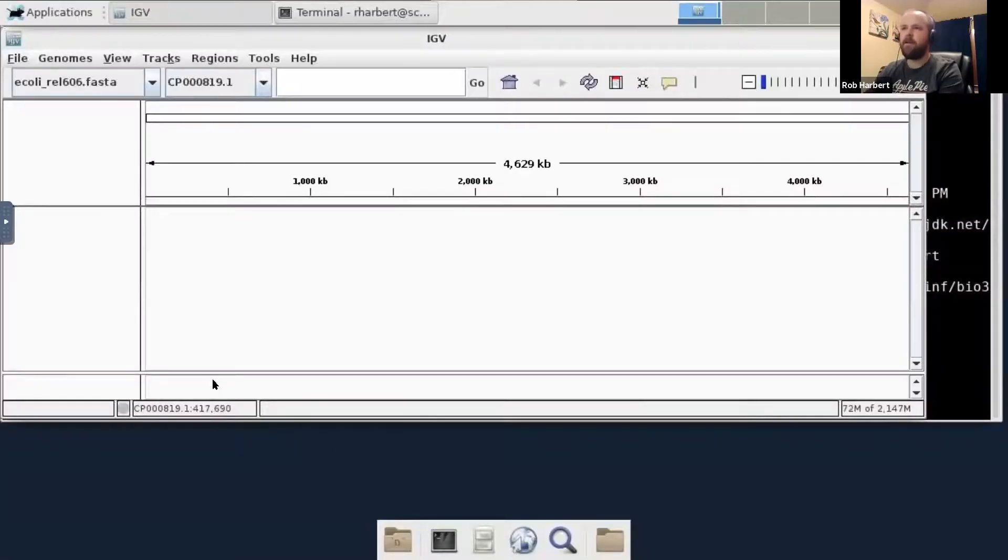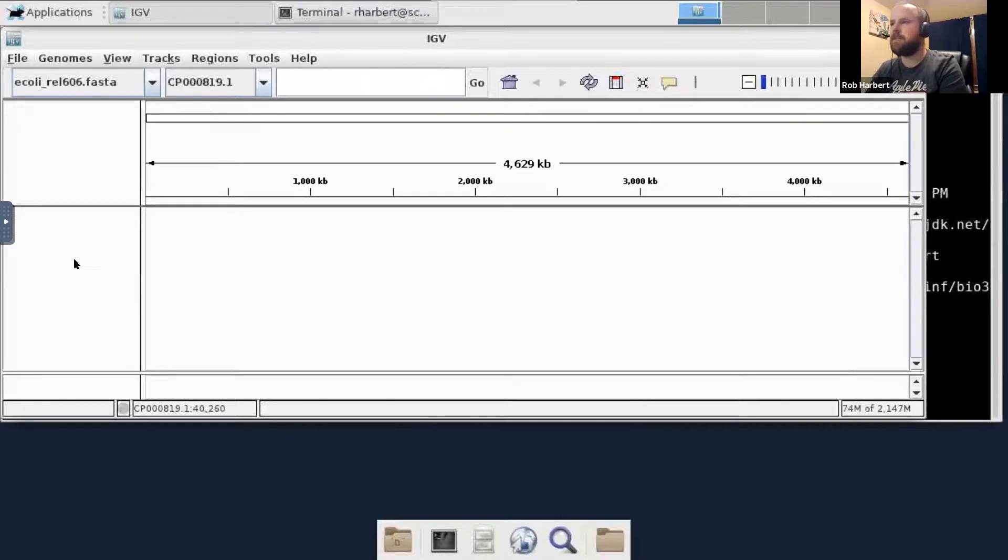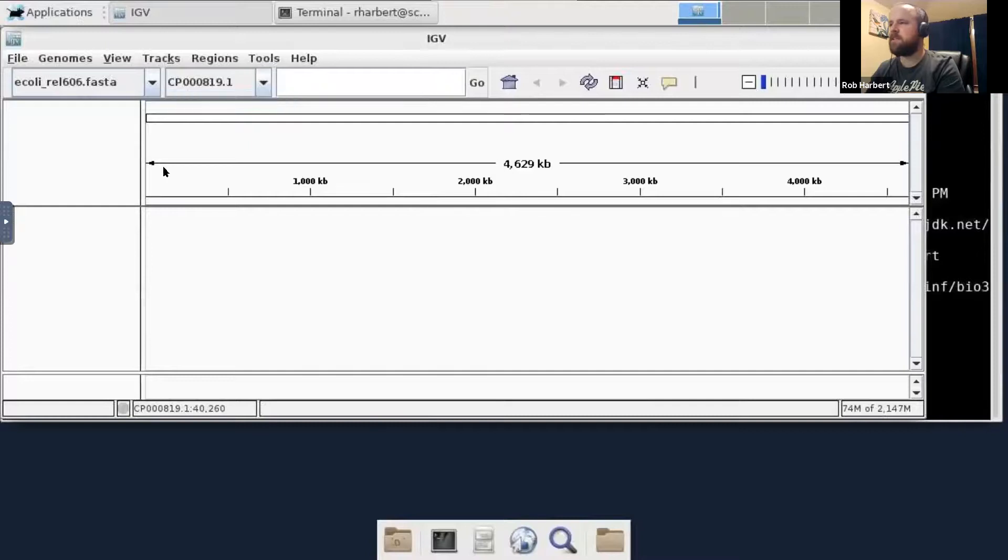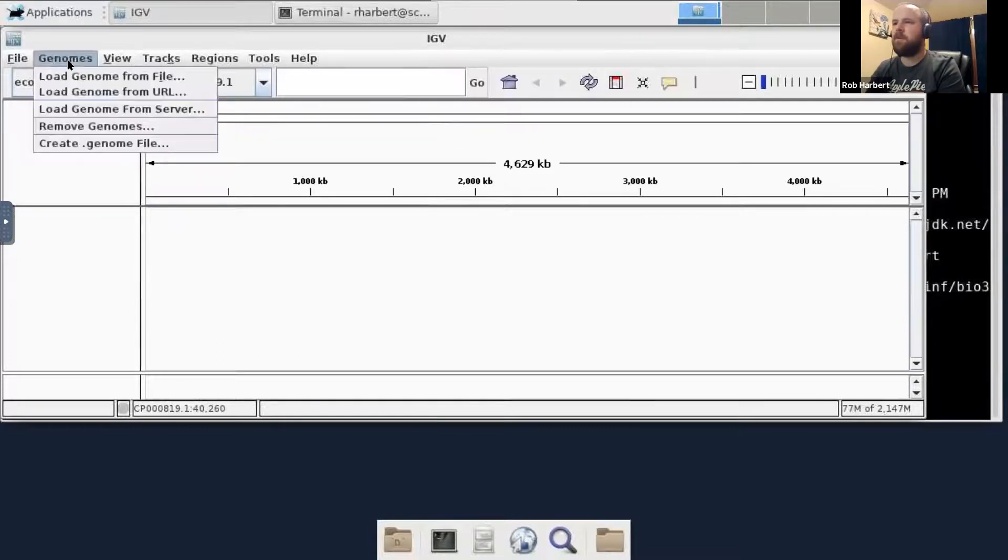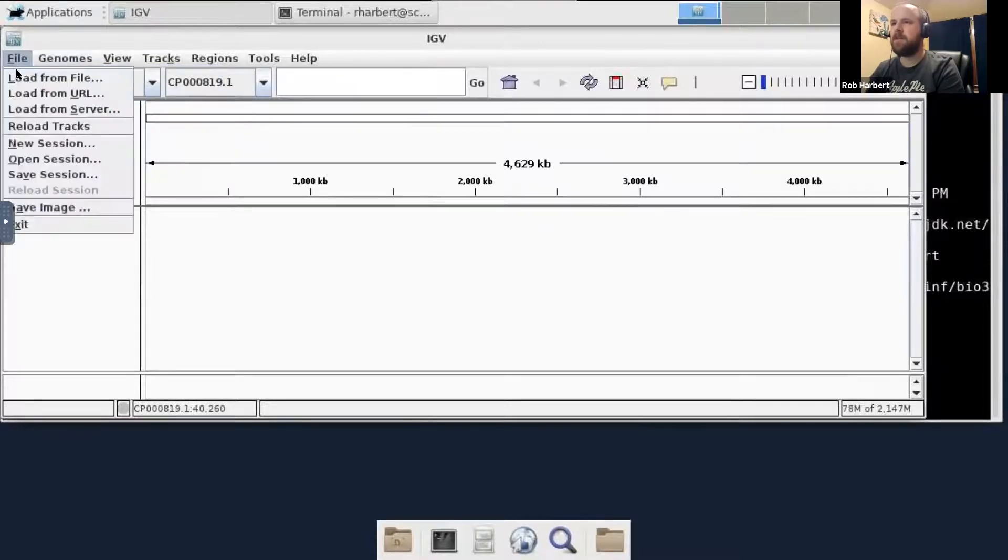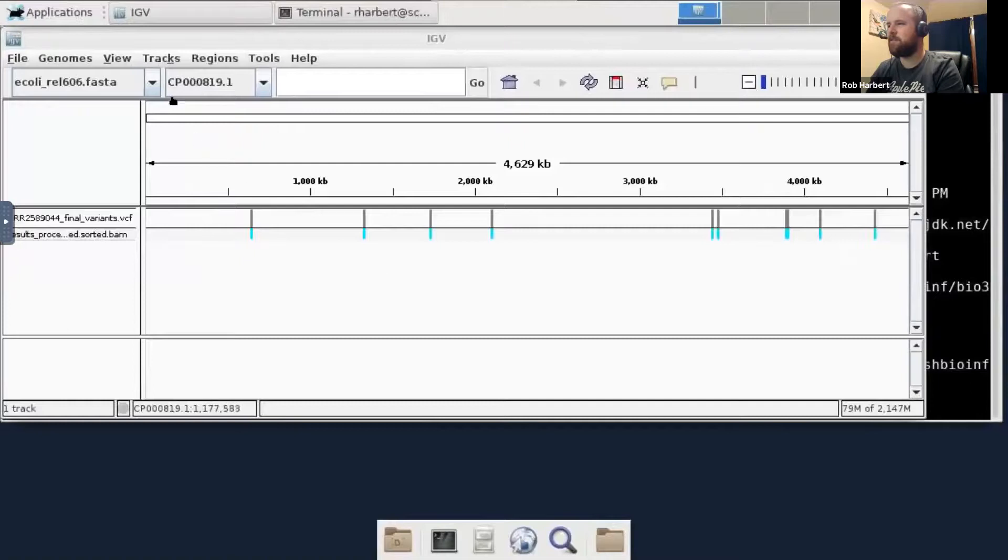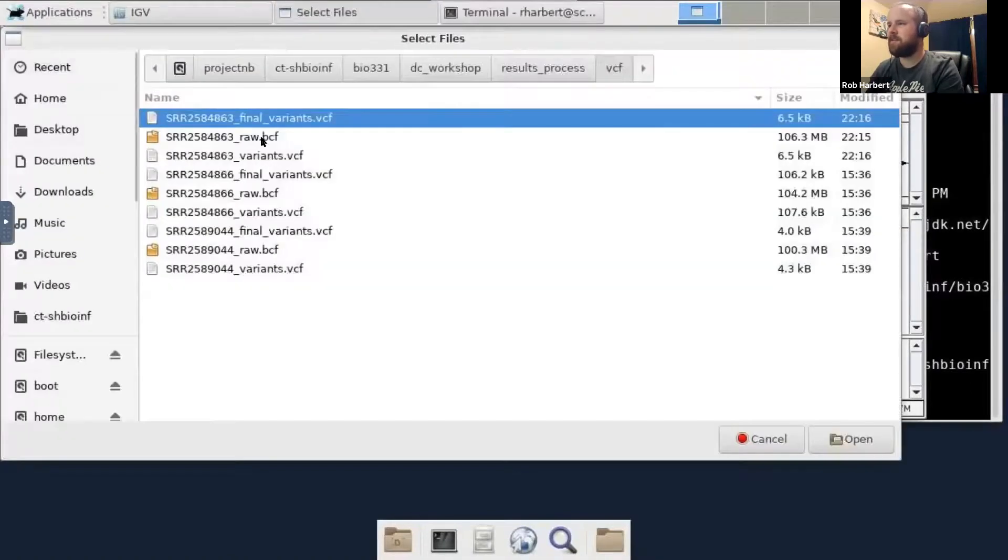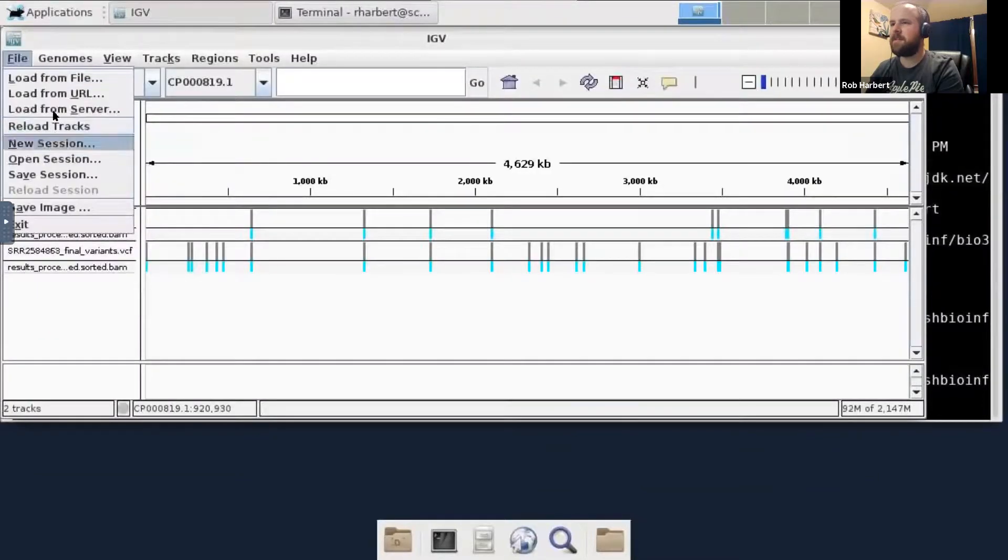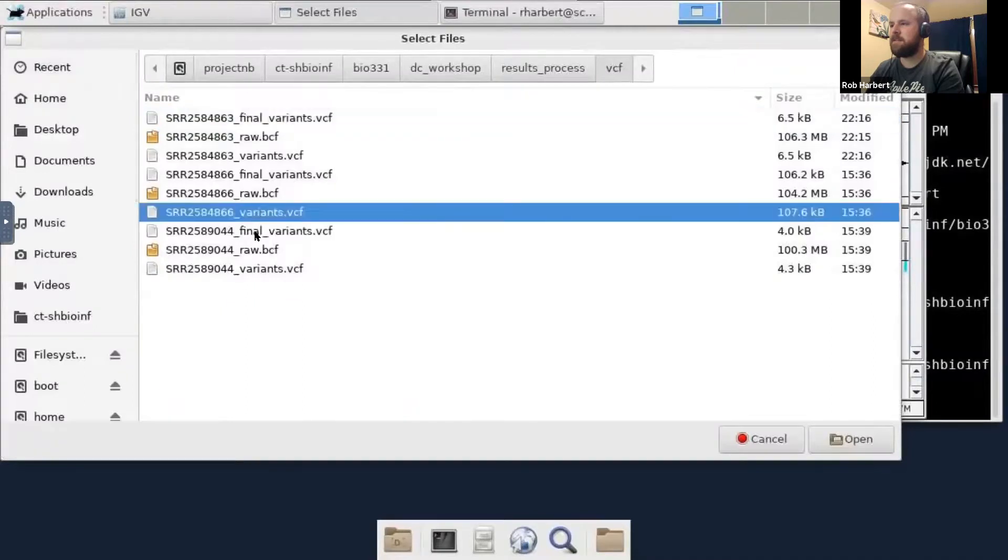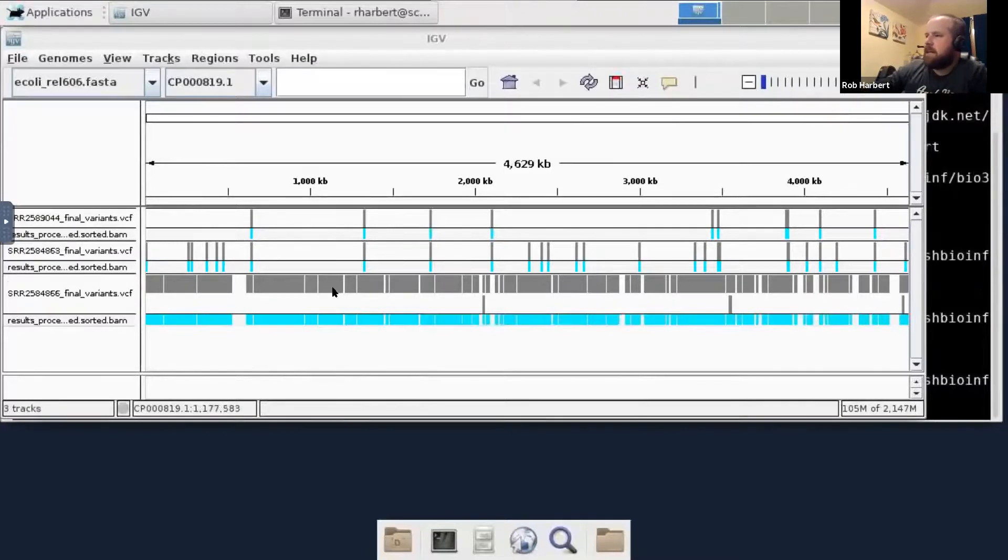Here we are in IGV accessed through a web browser, so it's a little bit clunky. You could install IGV on your laptop and download your dataset. So I have gone ahead and loaded the reference genome here, E. coli rel606.fasta, and you can see its genomic coordinates, all 4.6 million nucleotides long. We would load a new genome from file right here, but that's already up for us. So let's go ahead and load from file our variants. We're going to do 4.4 first, and then we're going to do 6.3, and last but not least, 6.6.